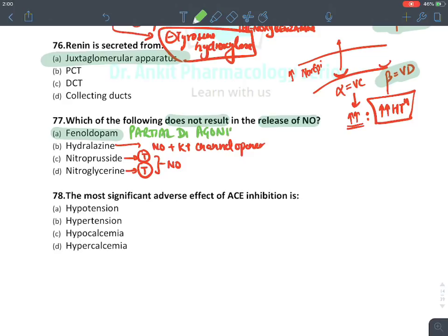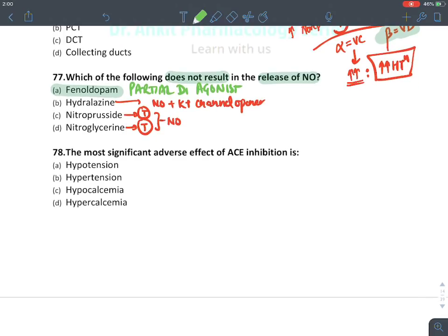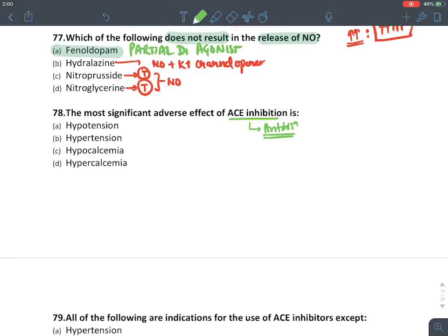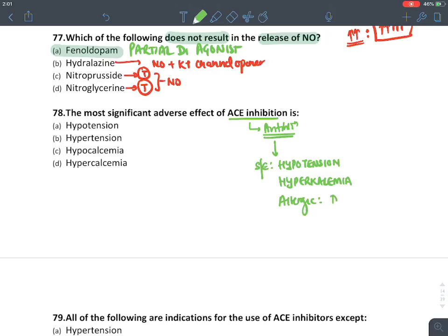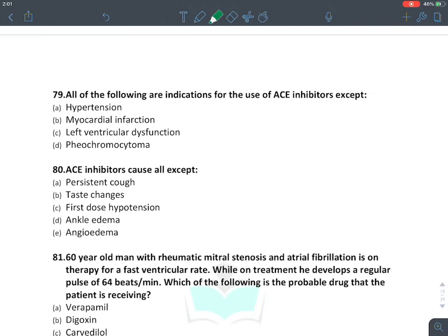The most significant adverse effect of ACE inhibitors: ACE inhibitors are antihypertensive drugs, so their main side effect is hypotension. They also produce hyperkalemia and allergic reactions — the most common being dry cough due to increased bradykinin levels. Mark the answer as hypotension.